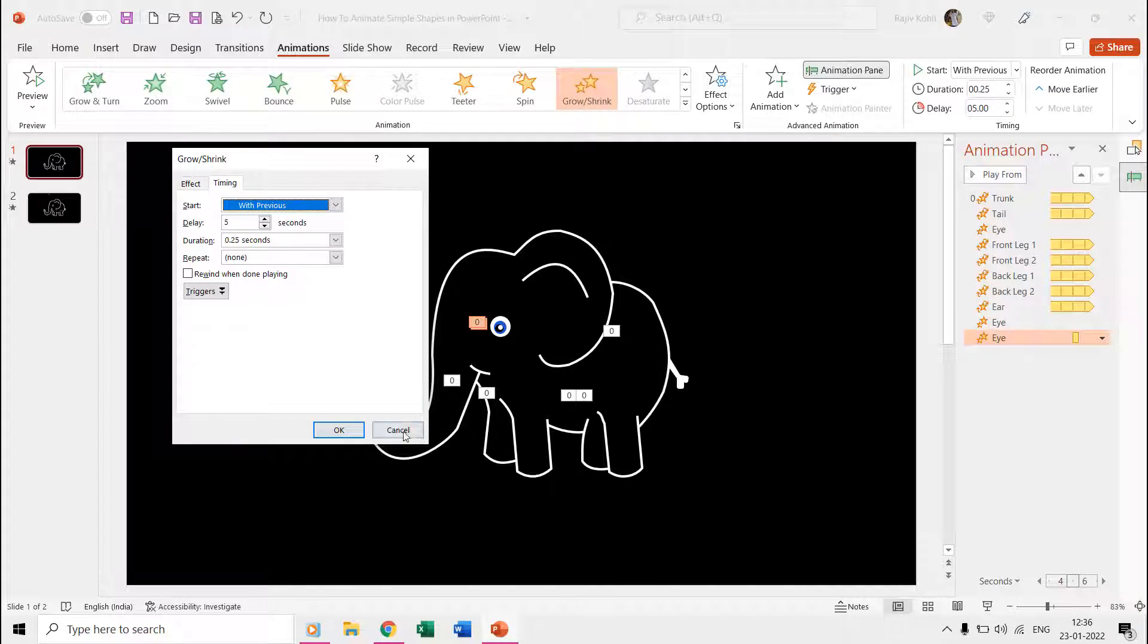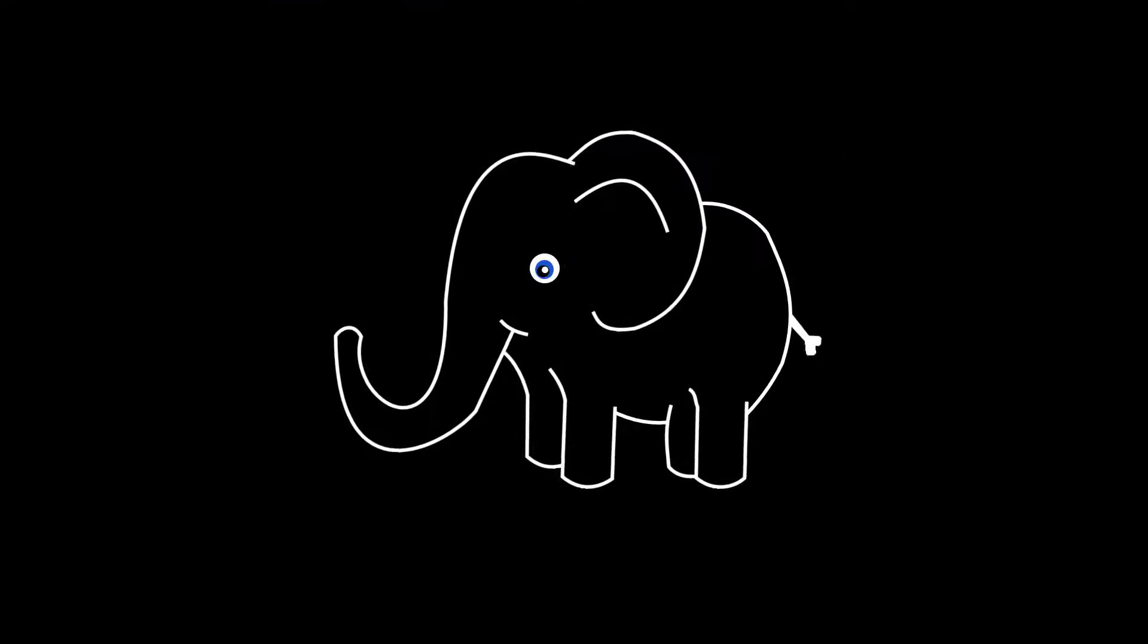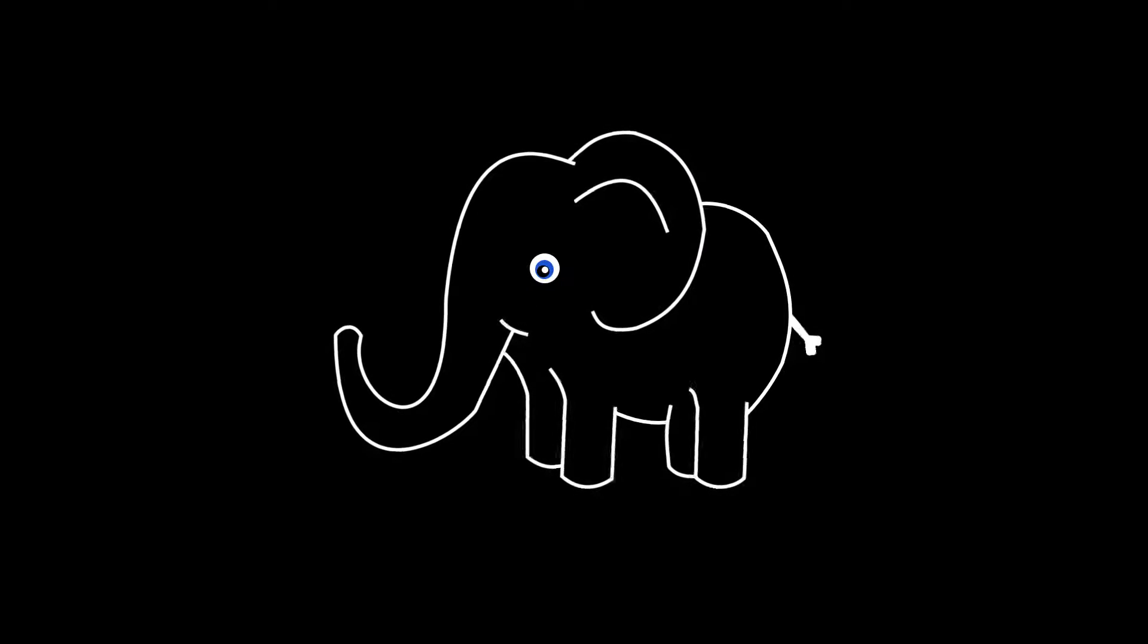See the slideshow and there we have this animated elephant. I hope you will find this tutorial informative and useful. Do let me know by liking, sharing, and commenting.